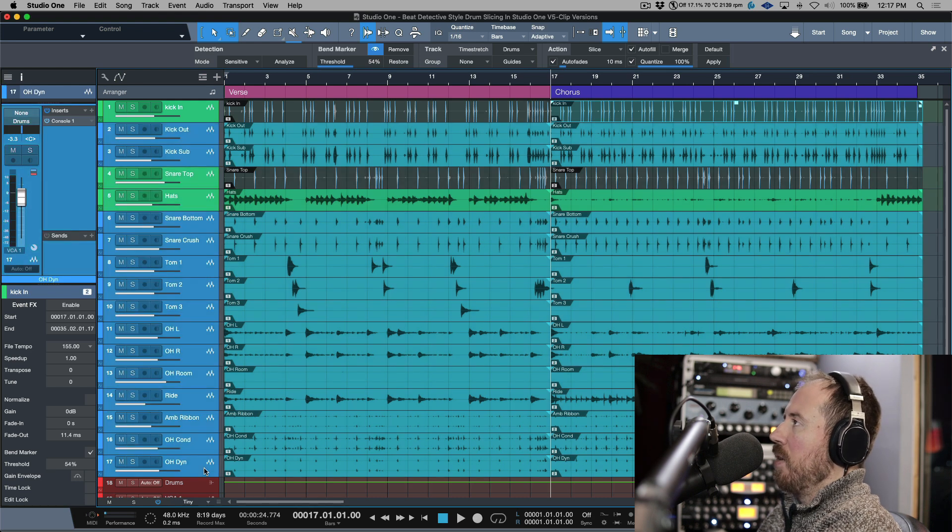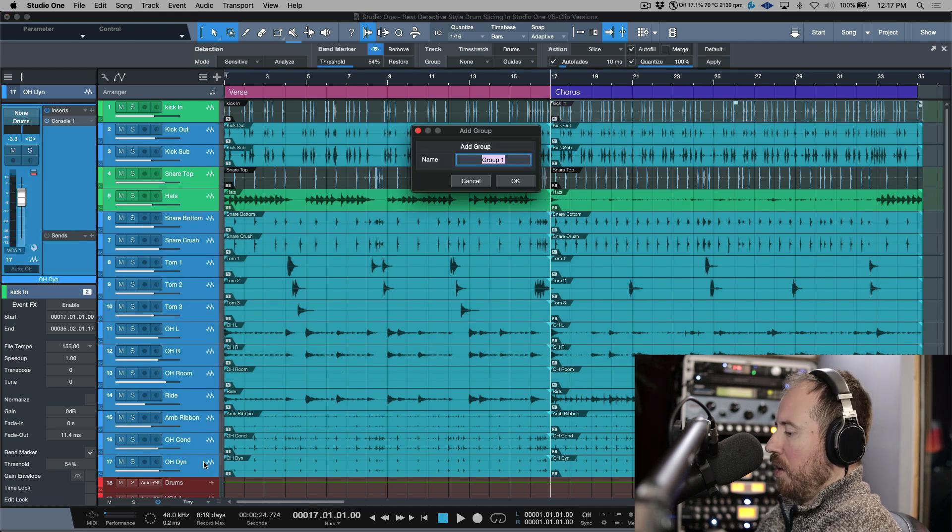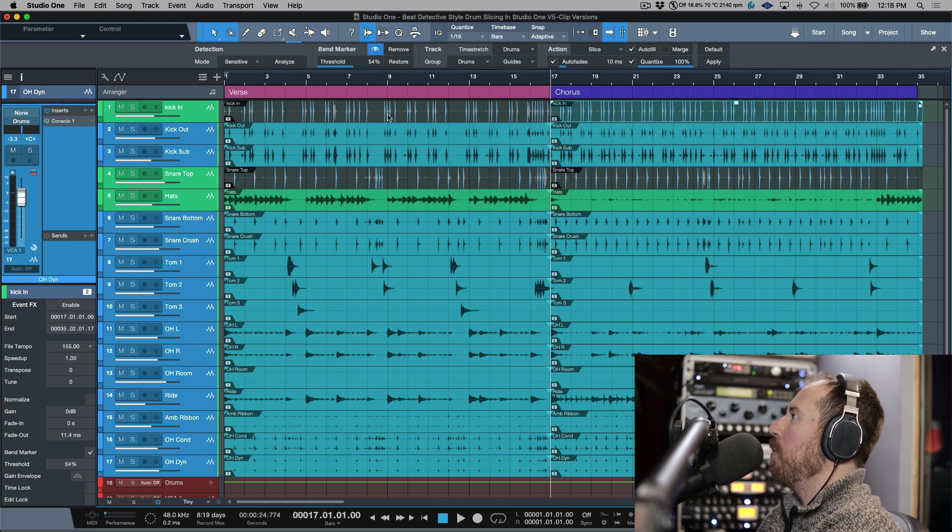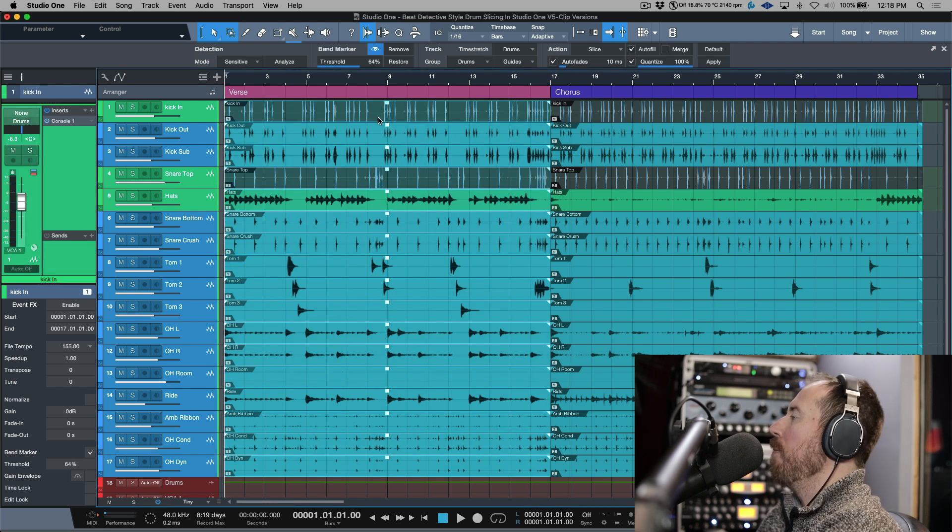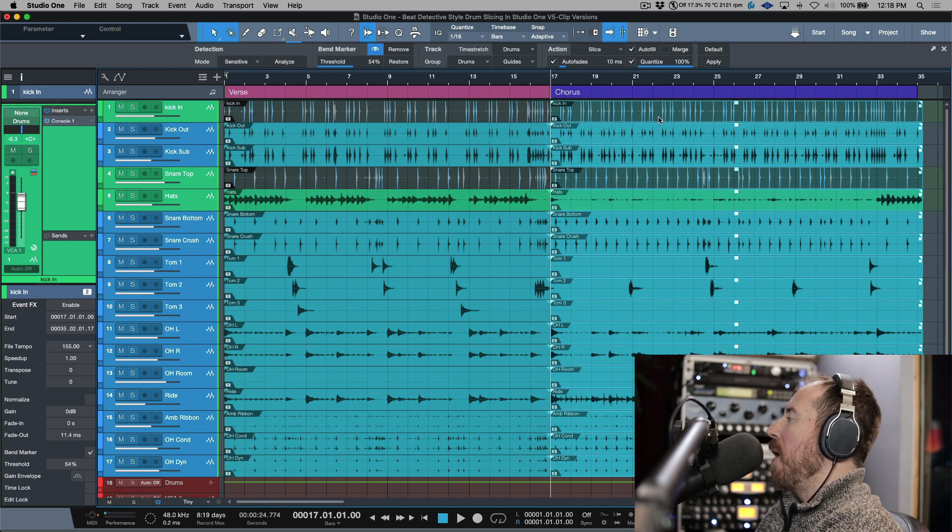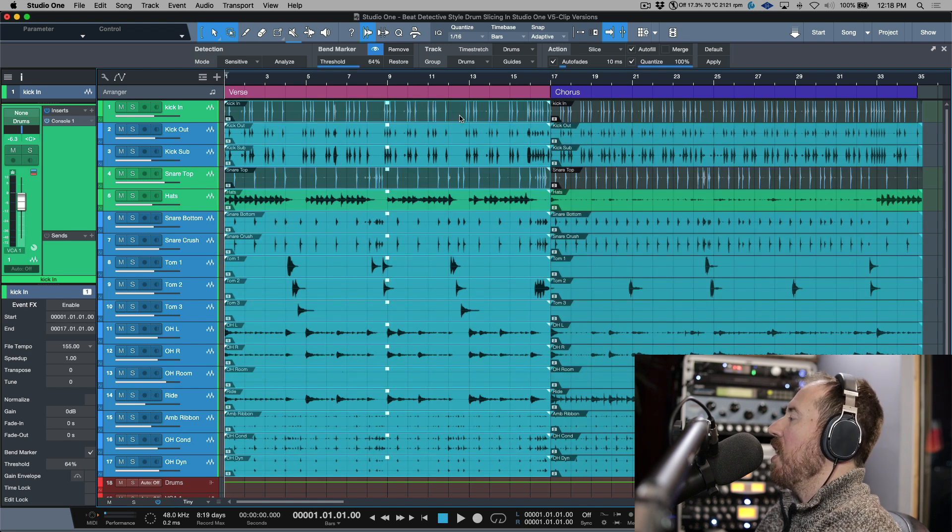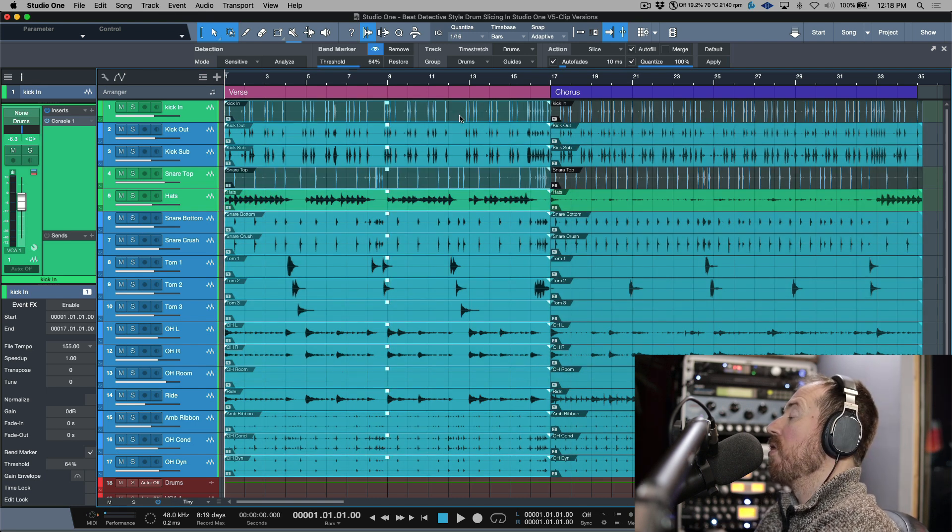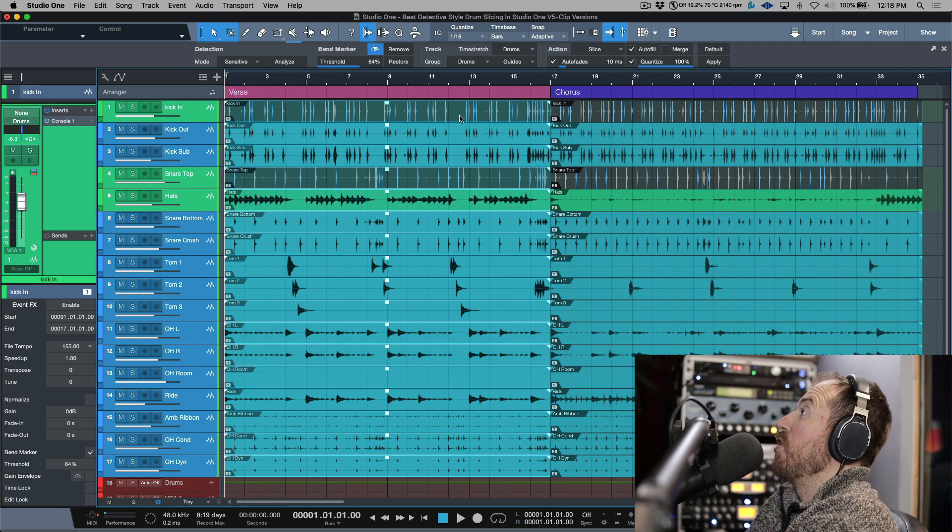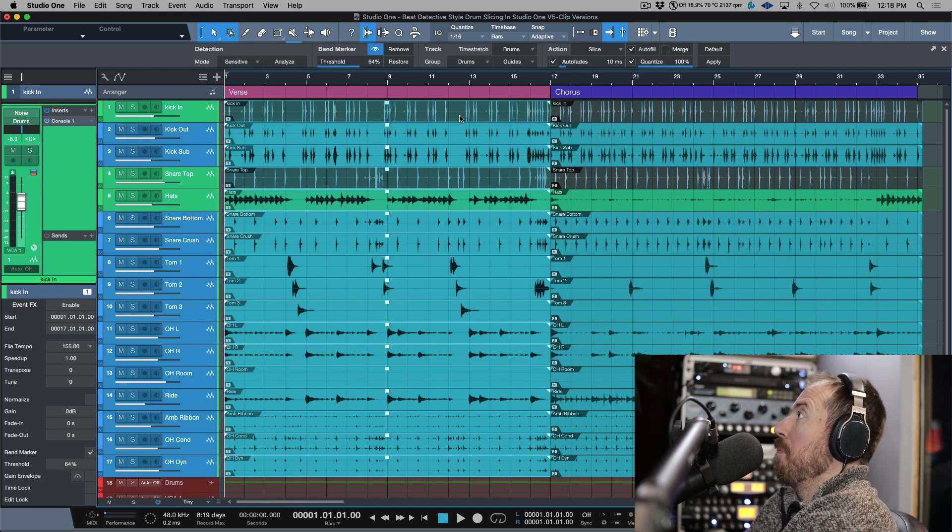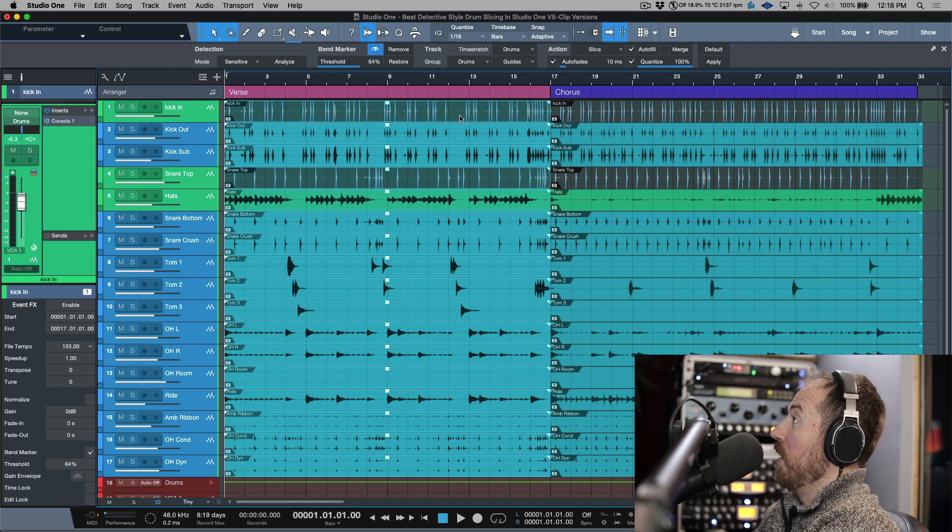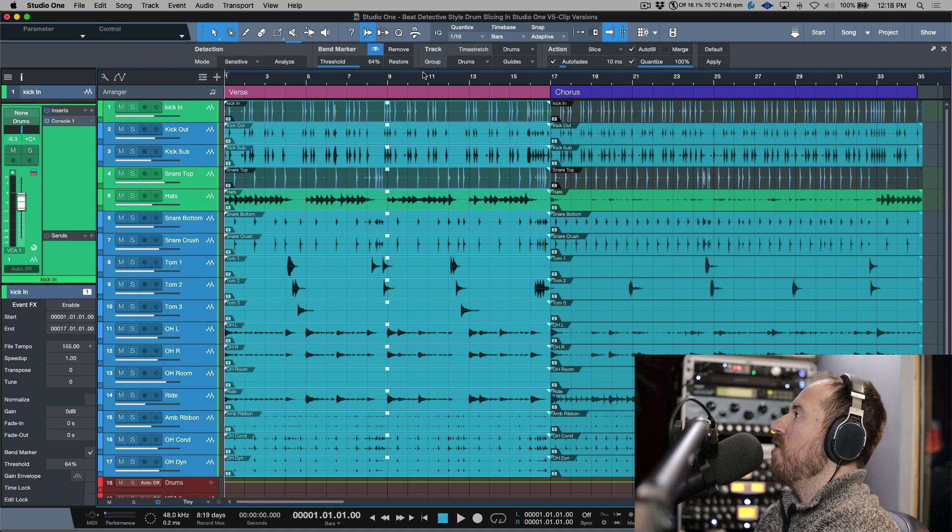When this is done, it's just a matter of the exact same thing we were doing before. I'm creating a group, we'll call it Drums. Now at this point, now that I have a group active, these bend marker settings are seen as being independent because we've used clip versions versus just using the same parent file in the clip list or in the file browser.